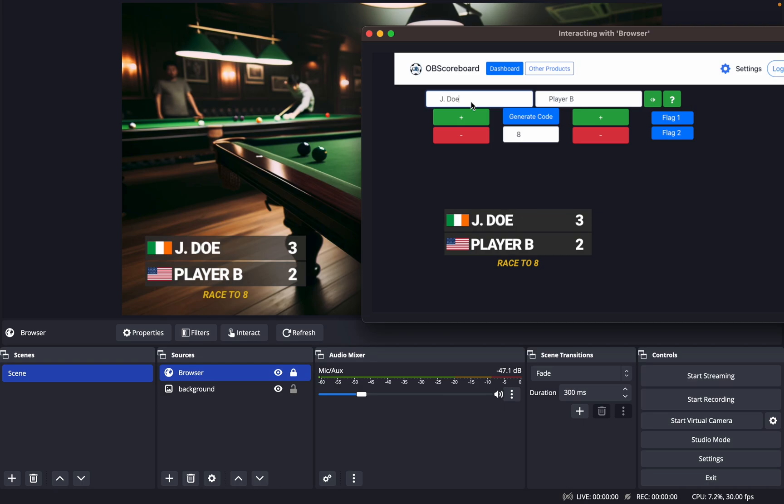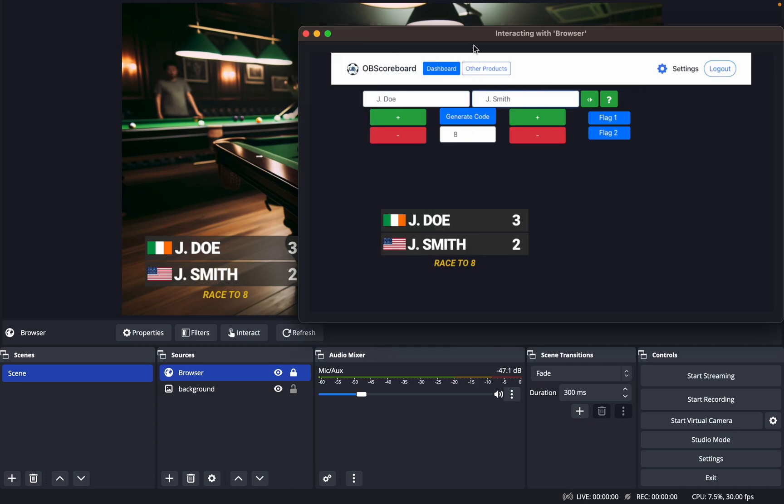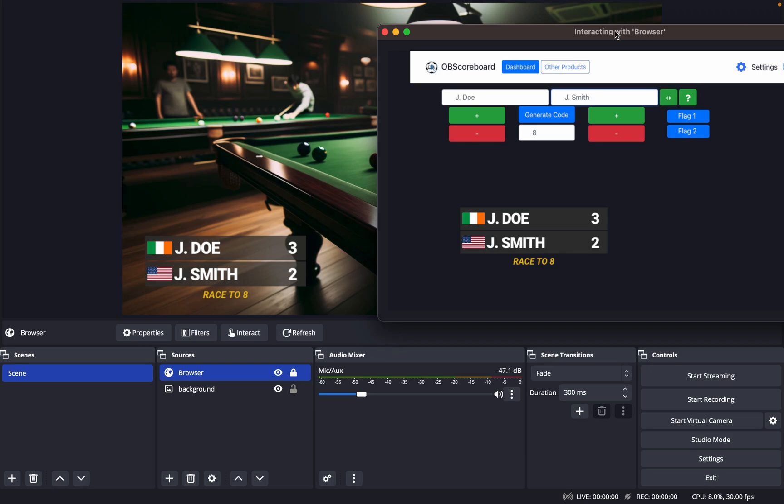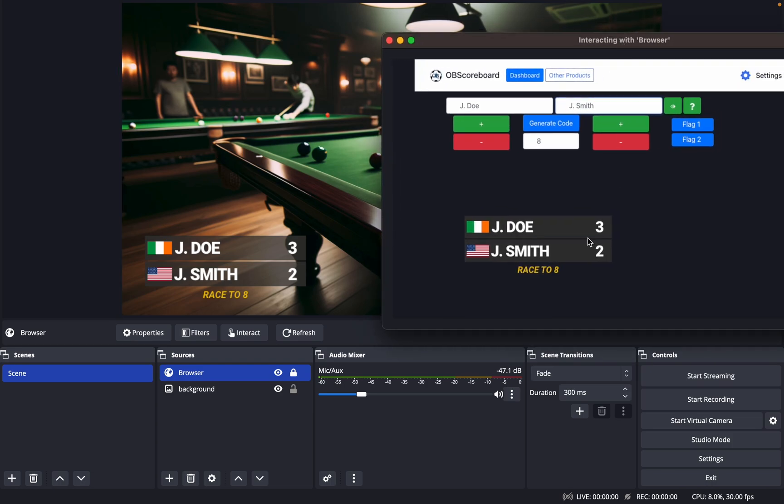So let's say John Doe versus Jane Smith. That is that scoreboard.